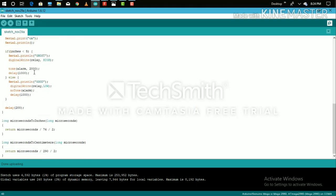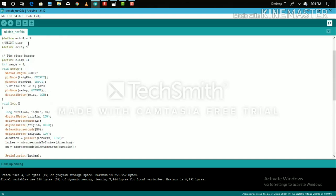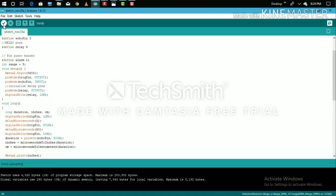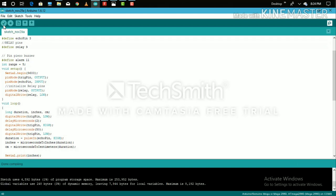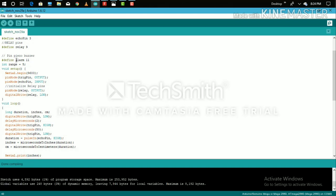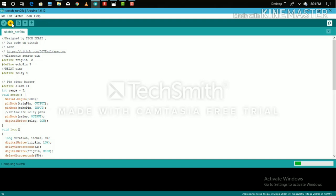If you want to upload this program, click on the tick button. Click on the right button to upload this program.